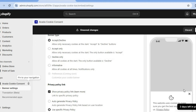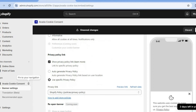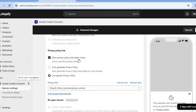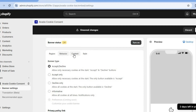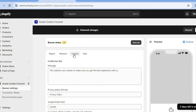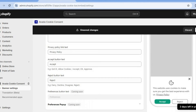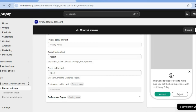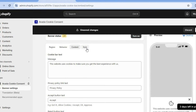You can also see an example of how it will look in the bottom right hand corner. By scrolling down, you can also see the privacy policy link, which you can leave as is. By scrolling up, you can tap on Content, and if you would like to edit the message you can, but I'll leave it as is for now.